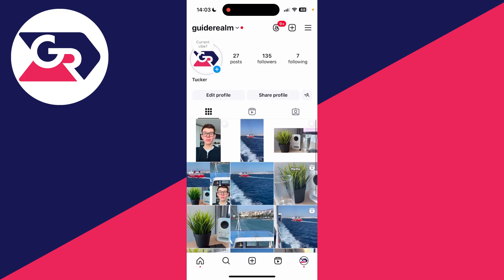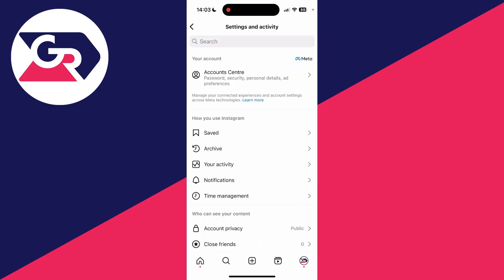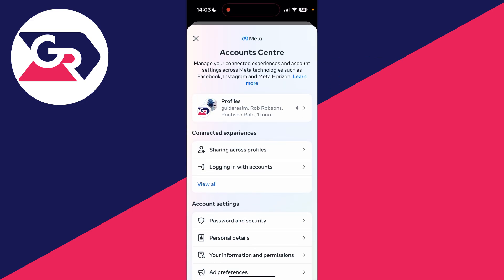To get started, come to your profile by clicking on it in the bottom right and tap on the three lines in the top right. At the top of Settings and Activity, click on Account Center.